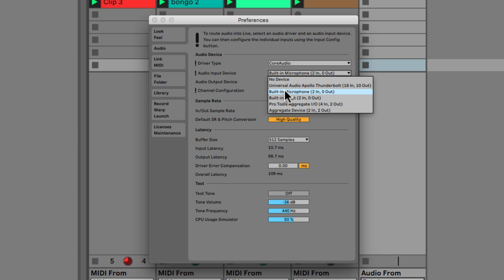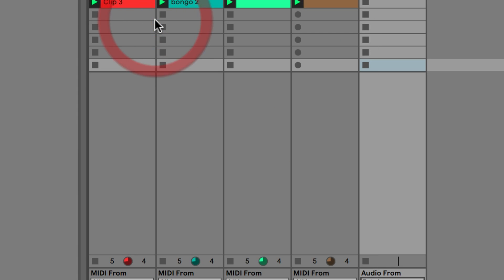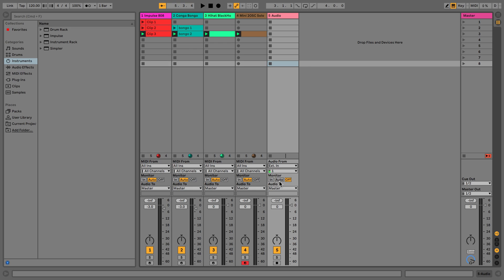In this case I'll keep it simple and use the built-in microphone, so we can now close that down. We now have the source coming in but we can't hear it because we're not monitoring it at the moment.